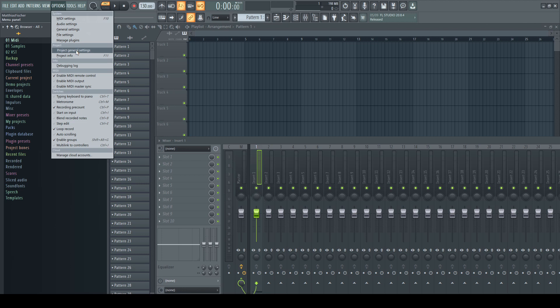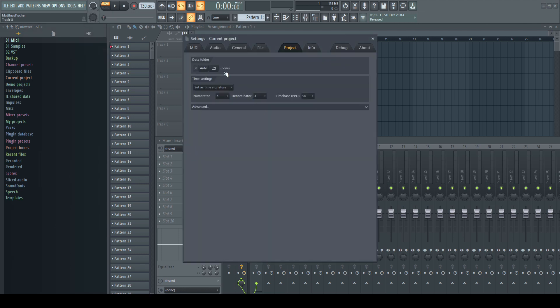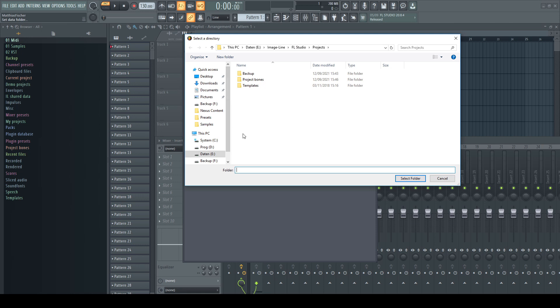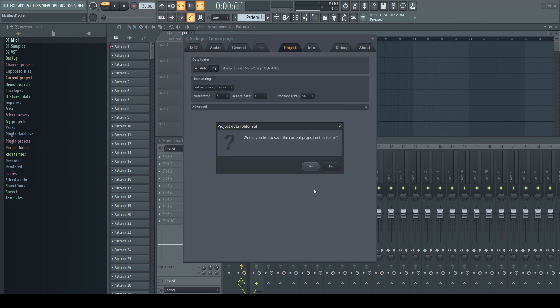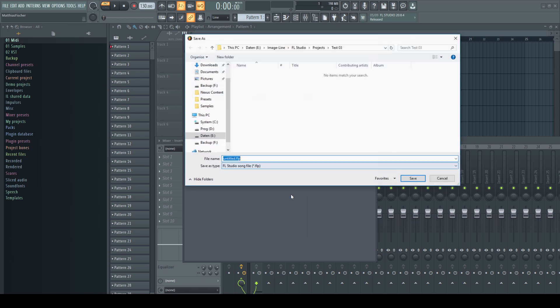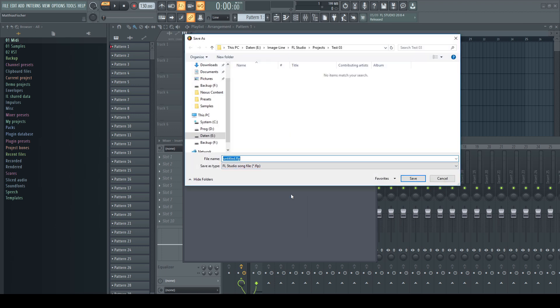go to options and project general settings. Click on the folder icon of the data folder section, which brings you into the projects folder in your user library, wherever it is located on your system. Create a new folder and name it to whatever you like. Confirm your choice. FL Studio now asks if you want to save this new project inside of this folder and you definitely want that too.